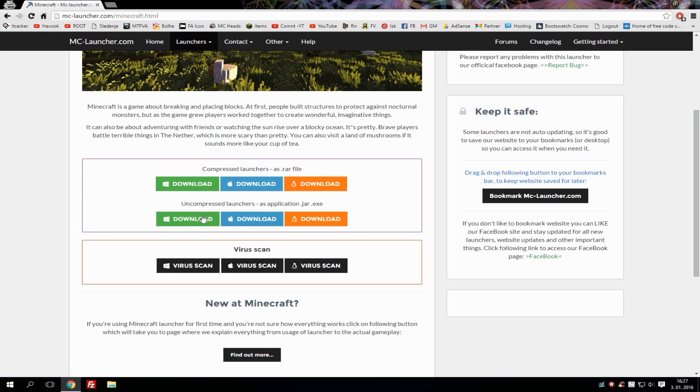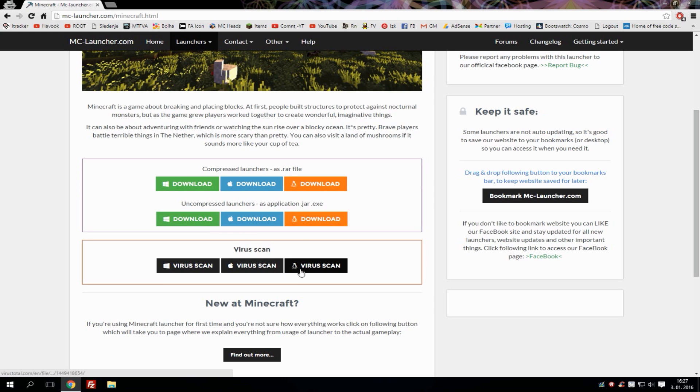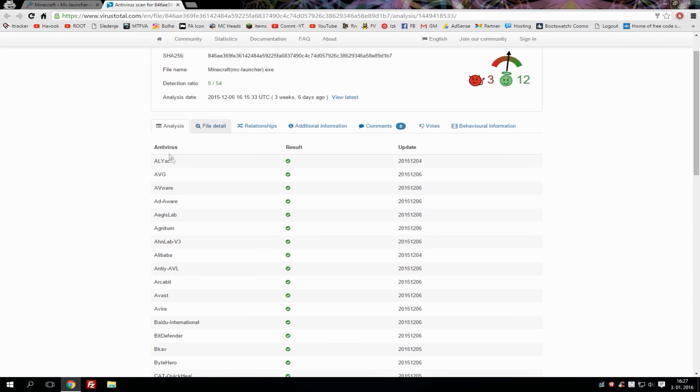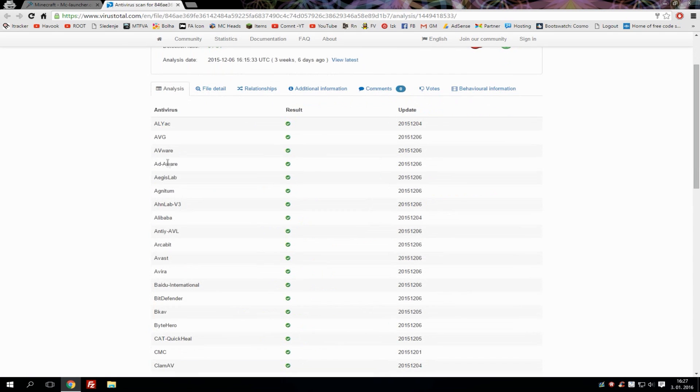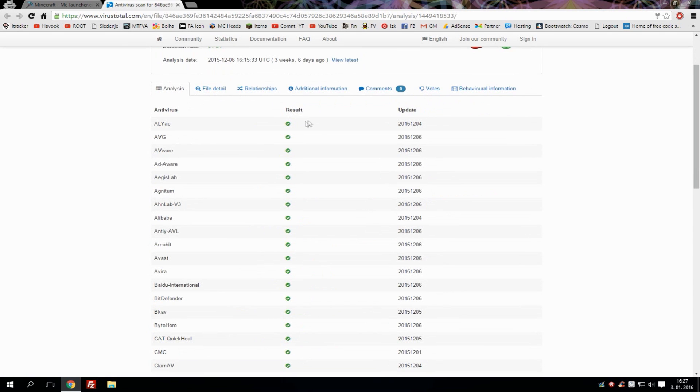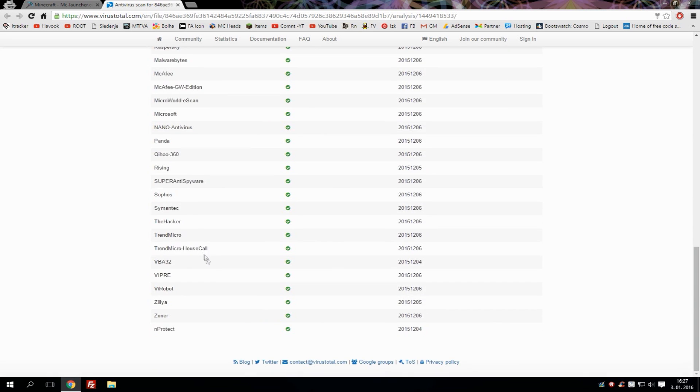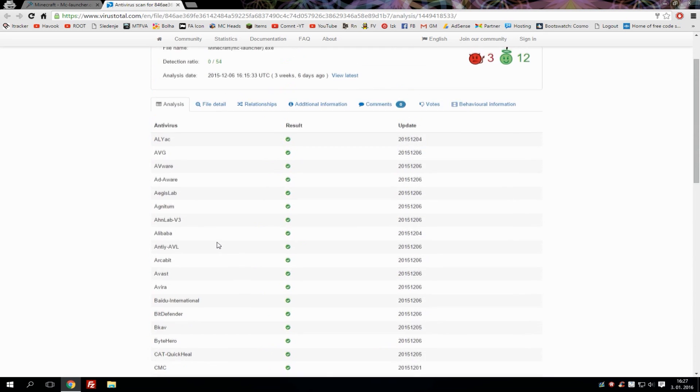If you have any virus questions, here you can check virus scans for different types of operation systems. Simply click on it and it will take you to virus scan. You can see here all the checkups that were made on this launcher.